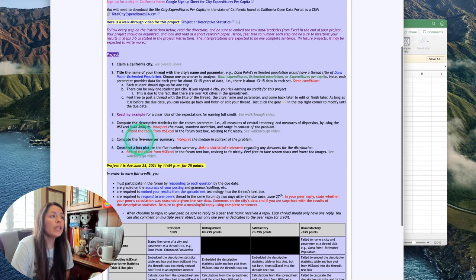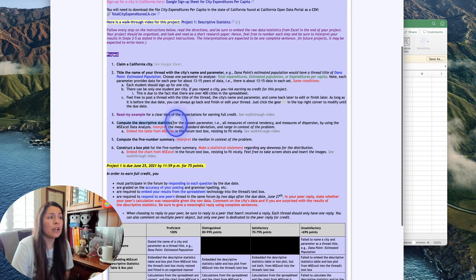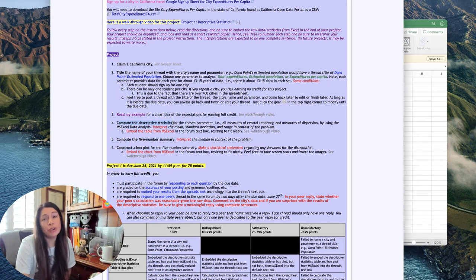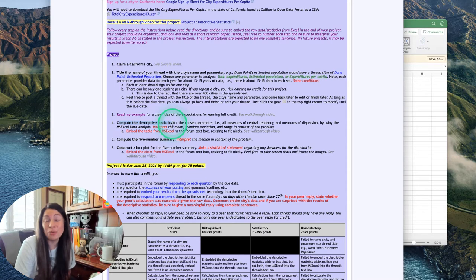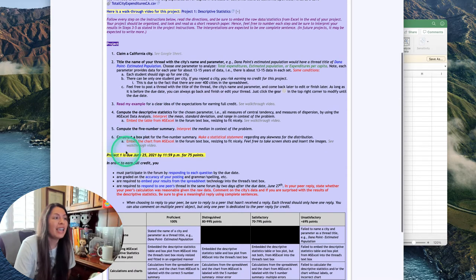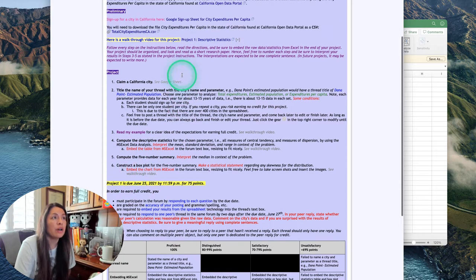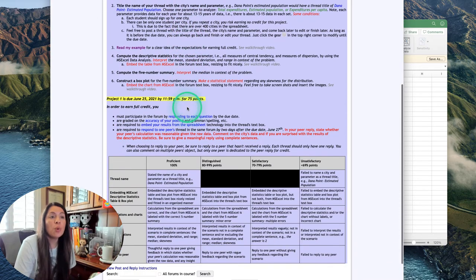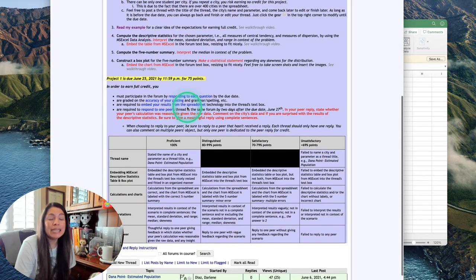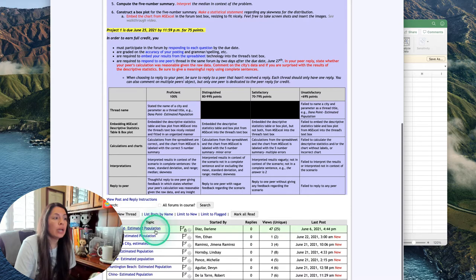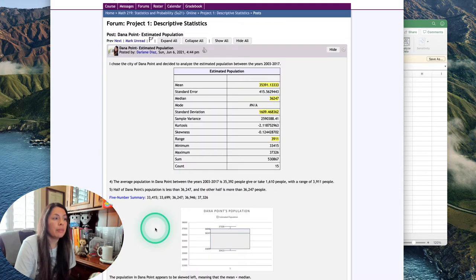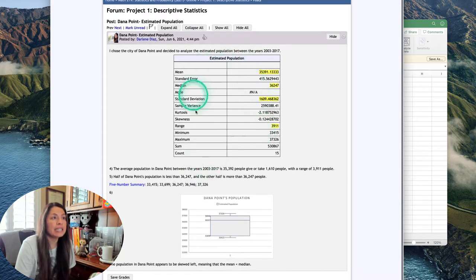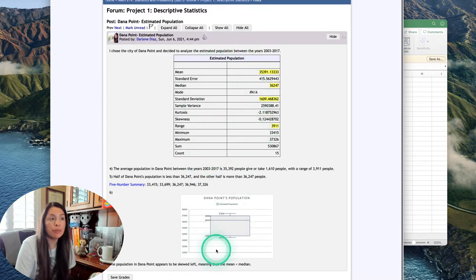If you have Microsoft Excel installed on your computer, it's not a big deal. You just use the data analysis tool for both of these and follow the walkthrough video here.